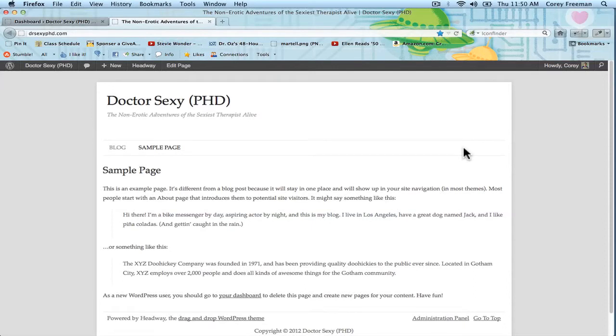Welcome to Headway 101. My name is Corey Freeman and in this tutorial I'm going to show you how to use the new Headway Schematic, Headway 3.0 Child Theme Framework.